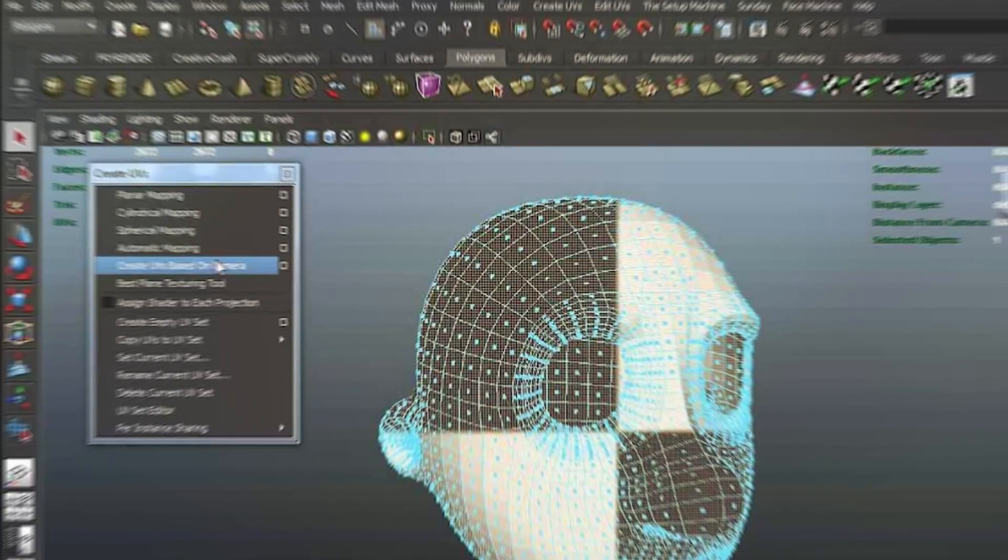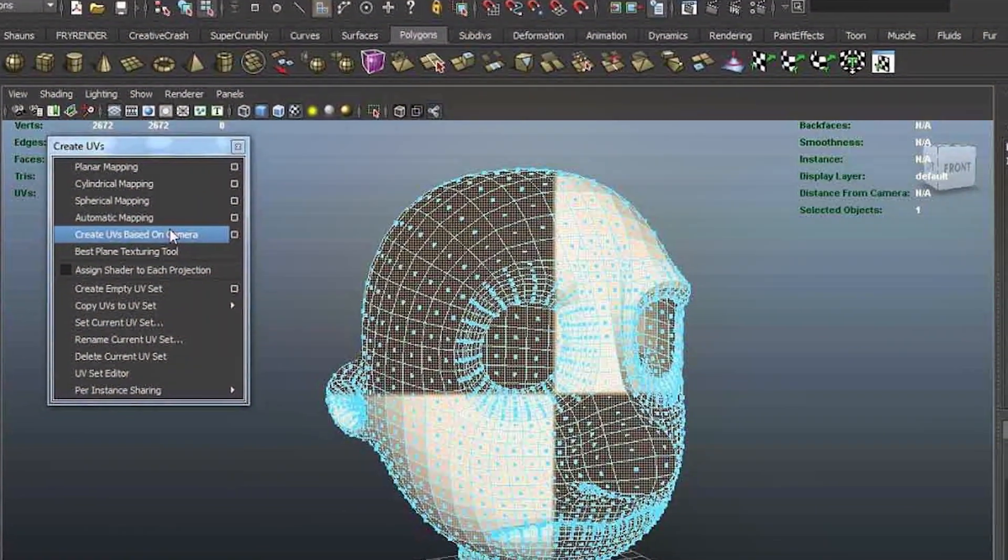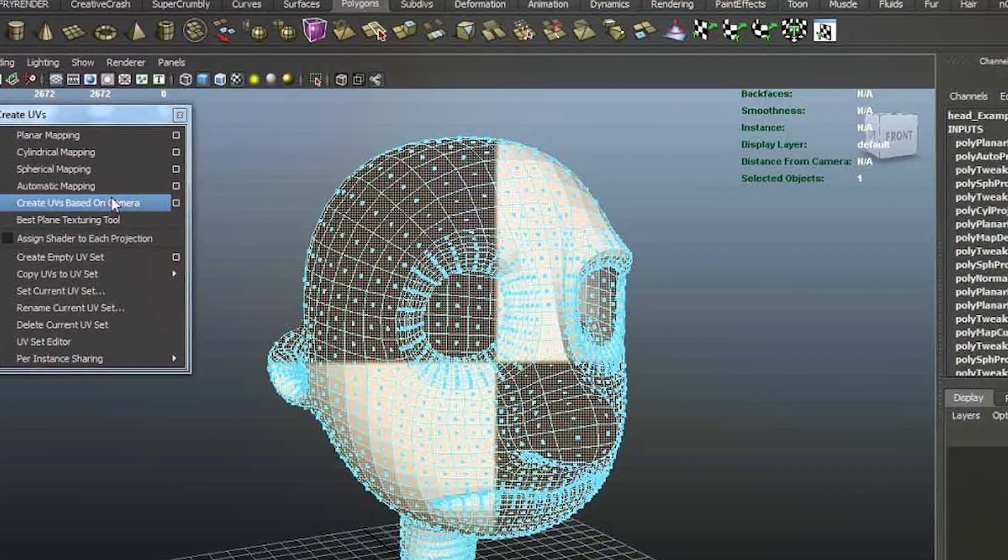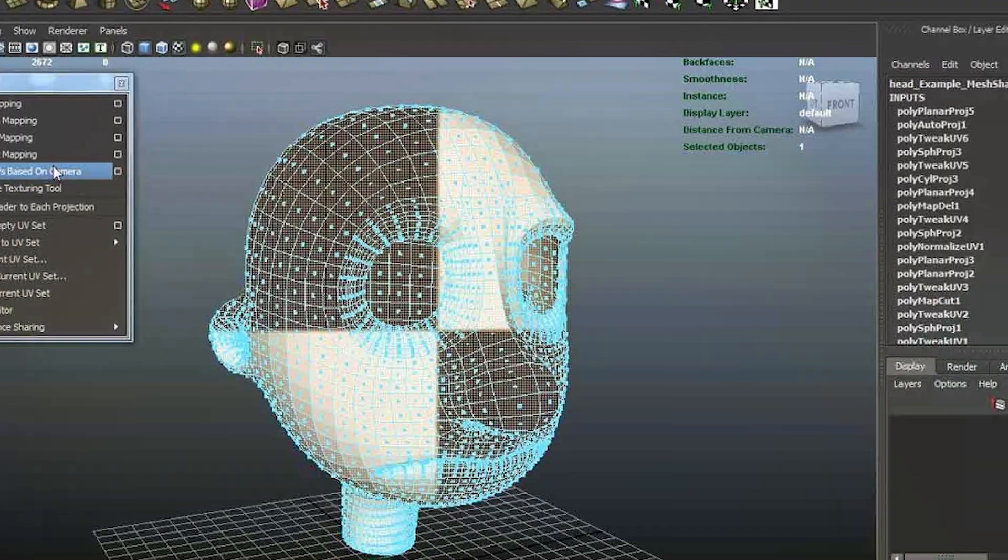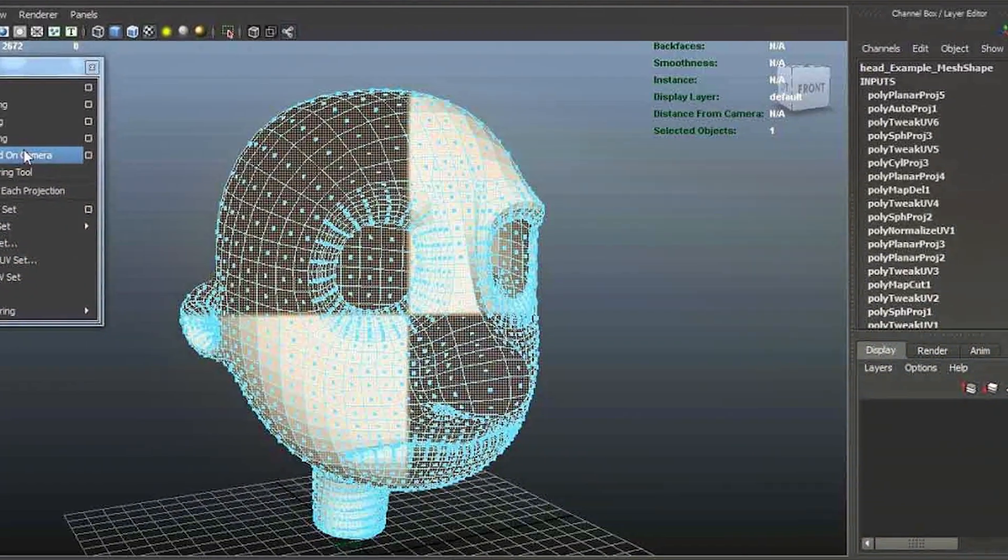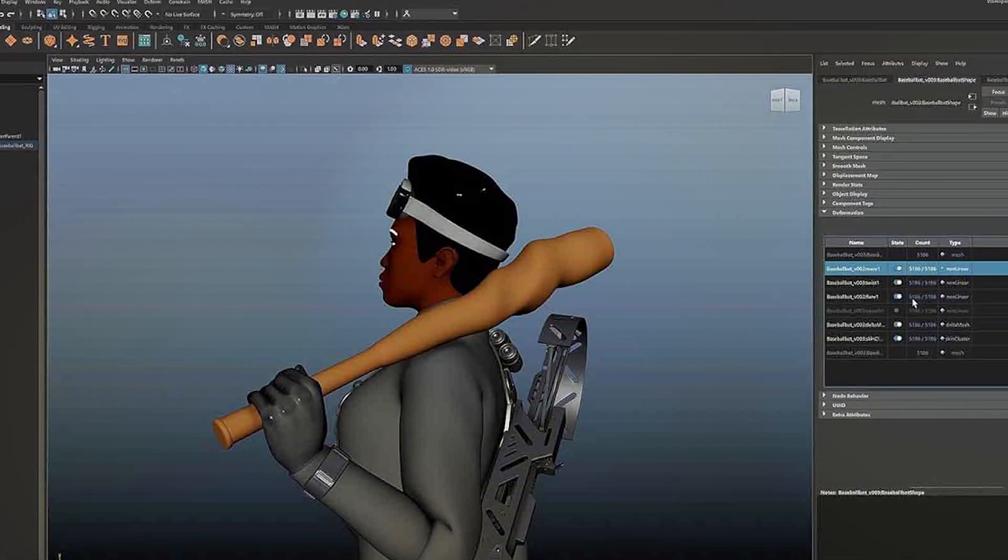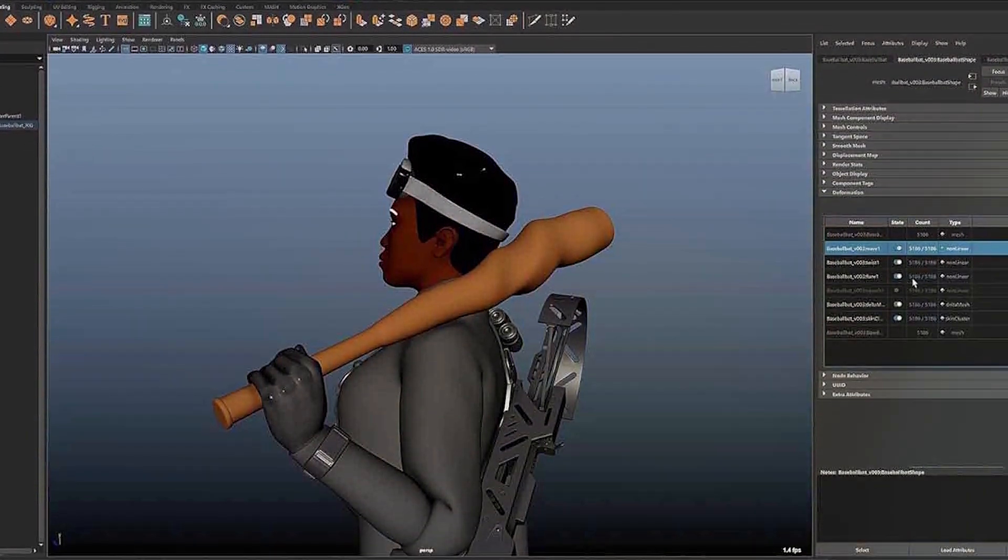Maya, on the other hand, offers a vast array of simulation options such as fluid, cloth, and rigid body simulations. Its flexibility and advanced control over simulations make it a preferred choice for complex and realistic effects.